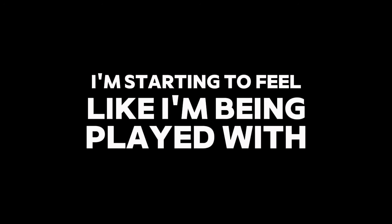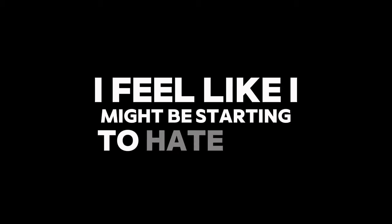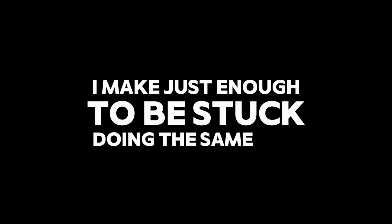I'm starting to feel like I'm being played with, I feel like I might be starting to hate this. But make your standards to be so blue and the same shit.